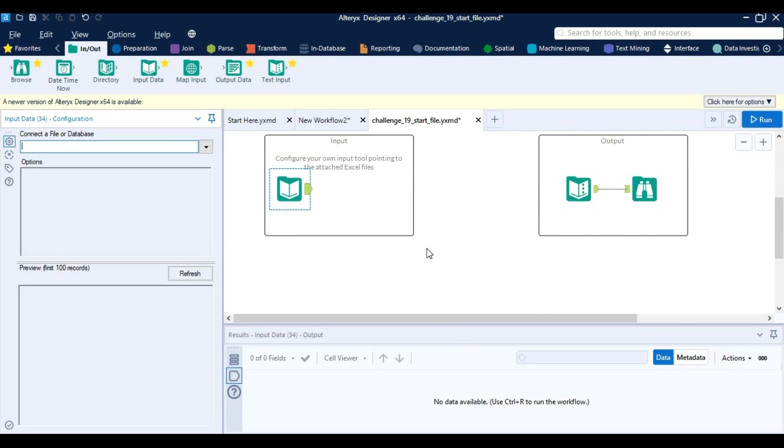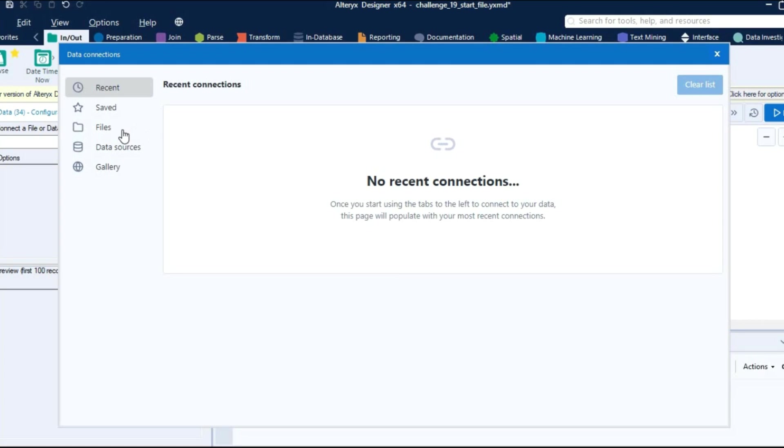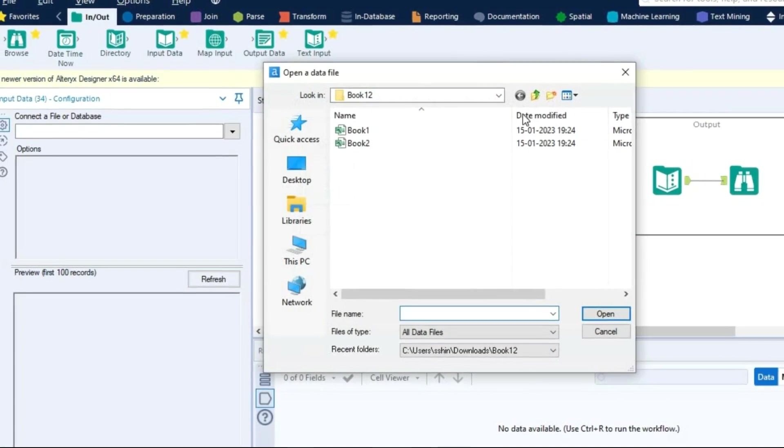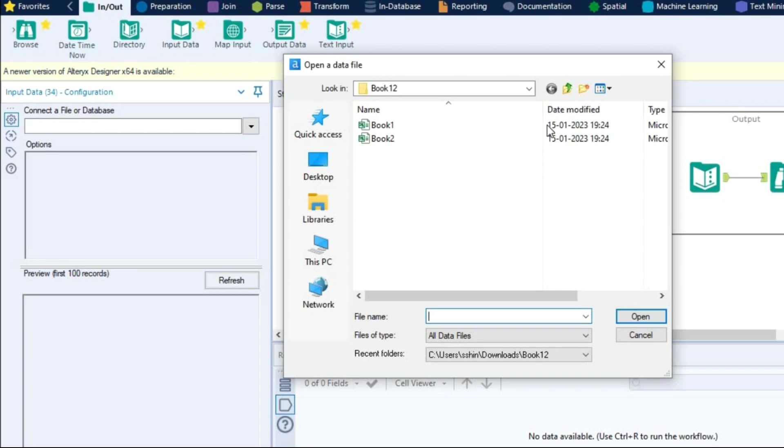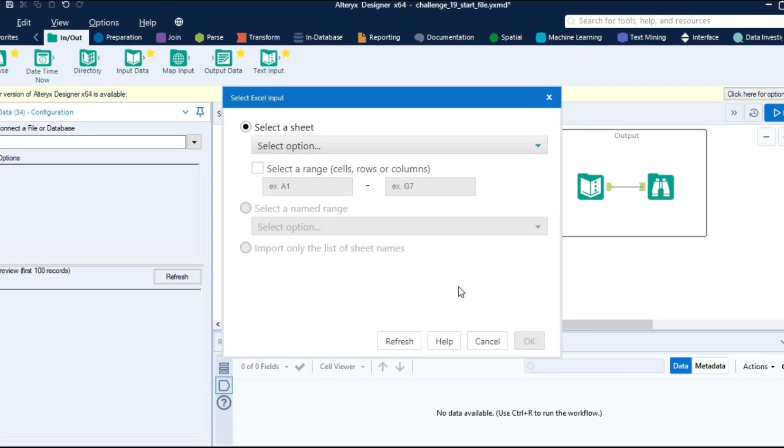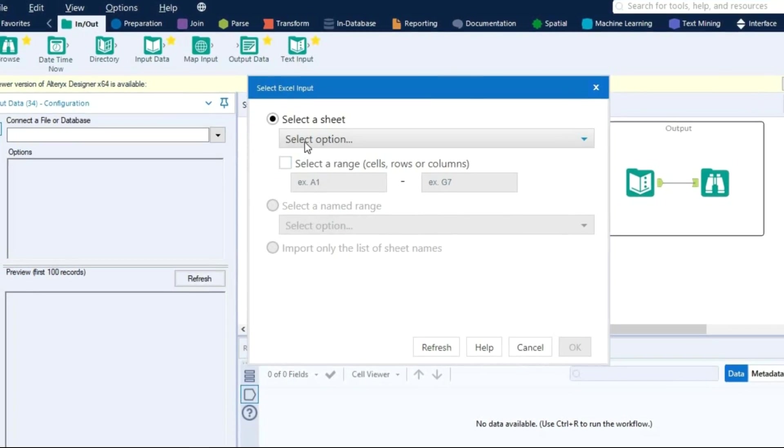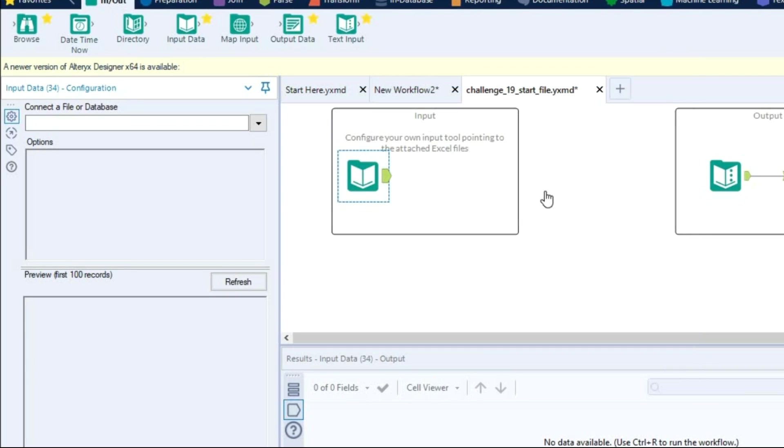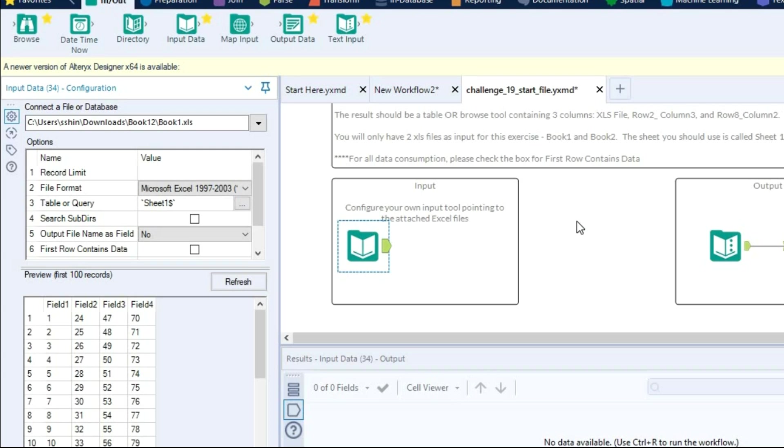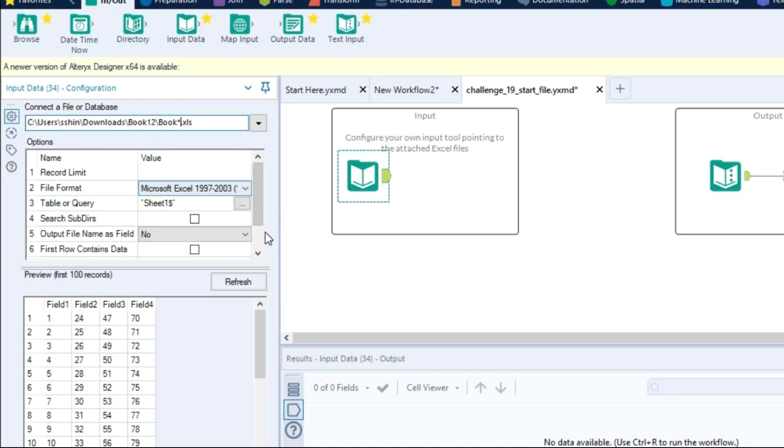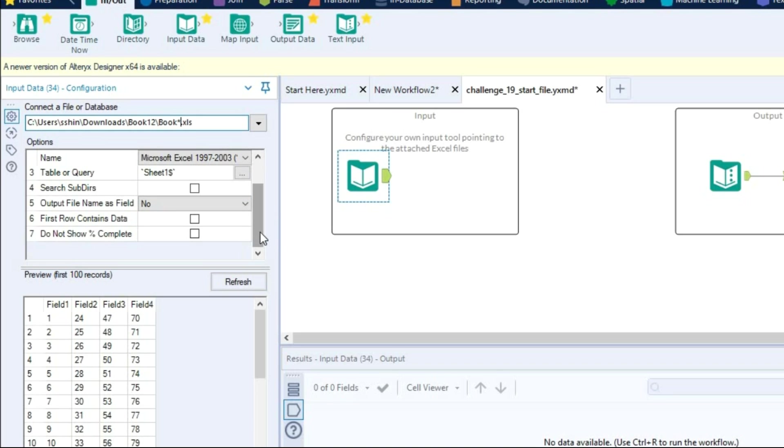Then select the book 1 and book 2 file which I have already downloaded in this folder. As we need to import both the files with just one tool, I am going to use wildcard over here. So basically what we need to do is remove this book and input as star star star dot xls, or you can simply